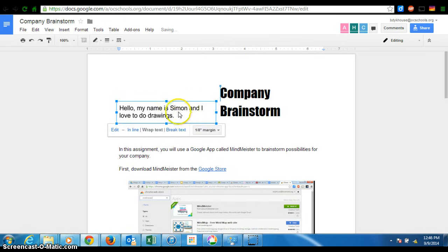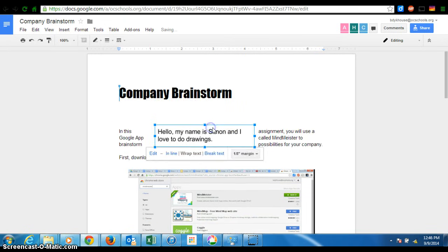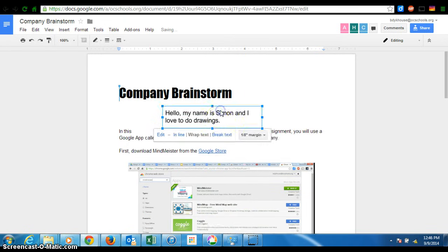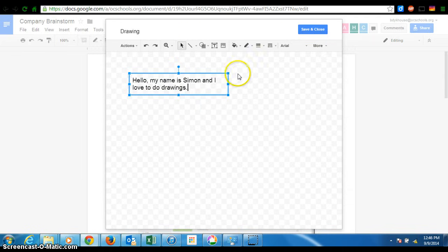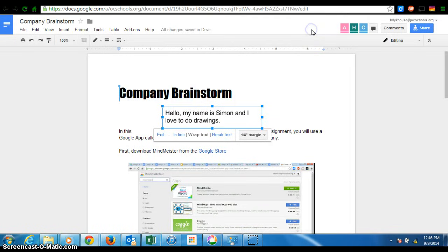as long as I click wrap text, I can move it wherever I want. I just cannot edit it right in the document. I have to edit it, either by double clicking or clicking edit in this little drawing tool. So, it's a little different.